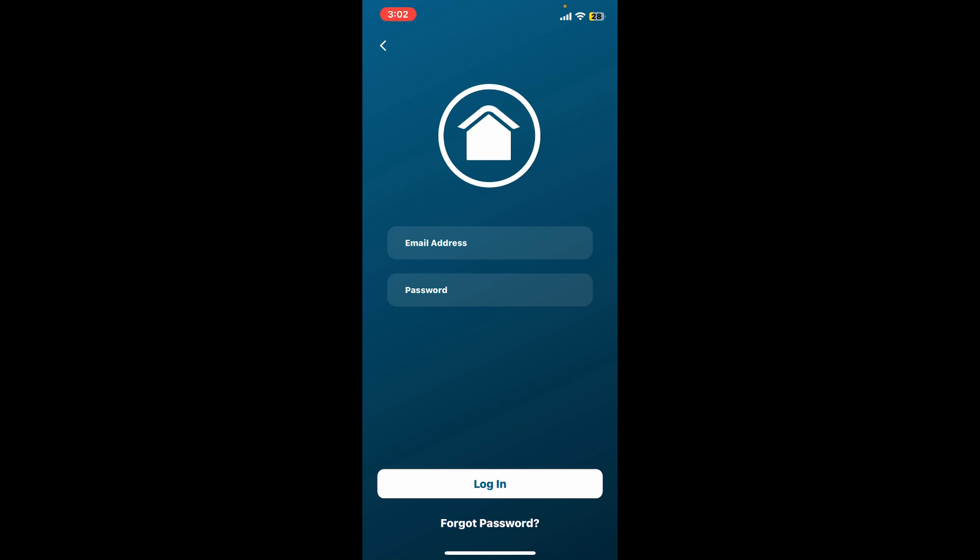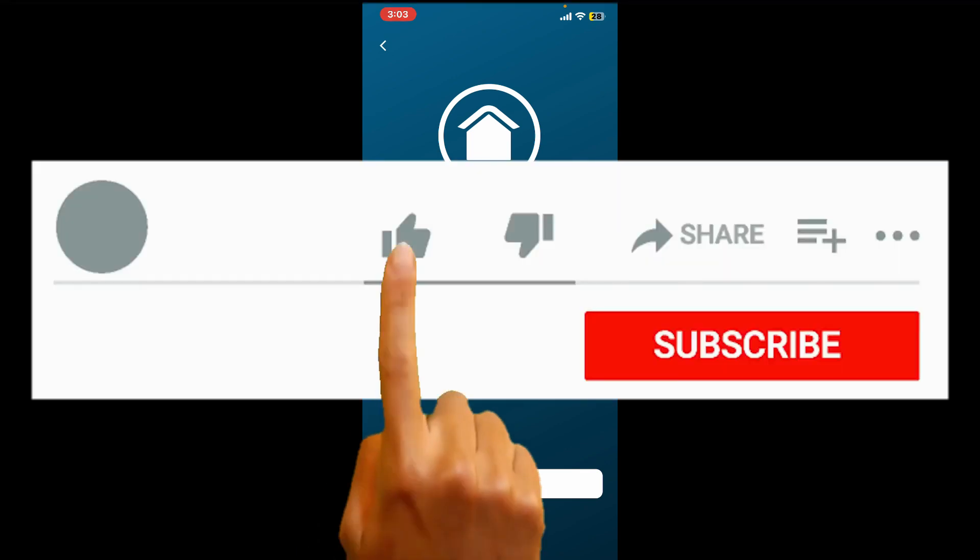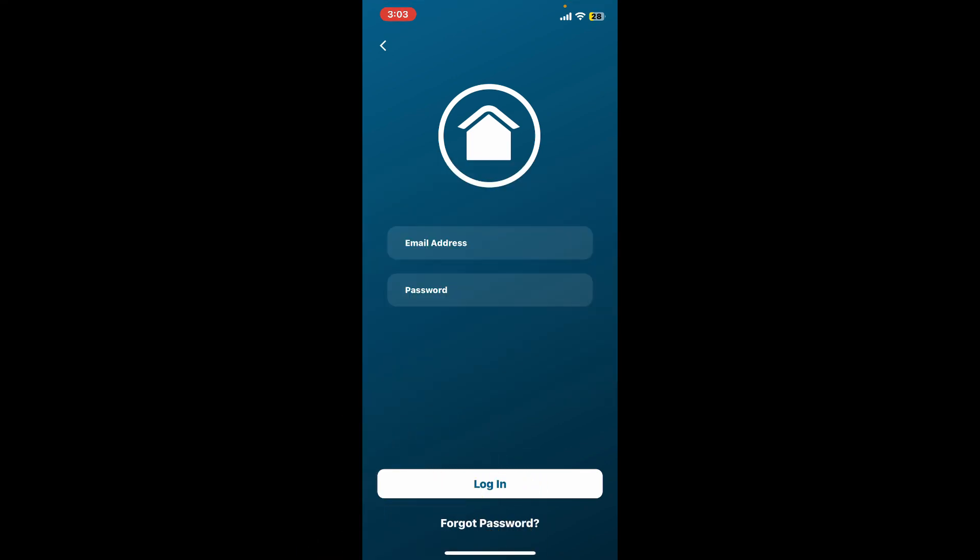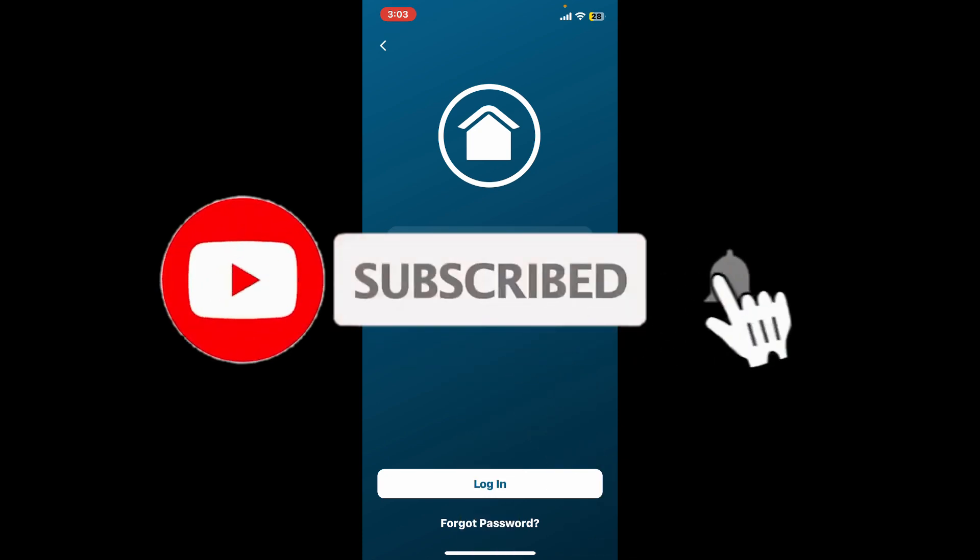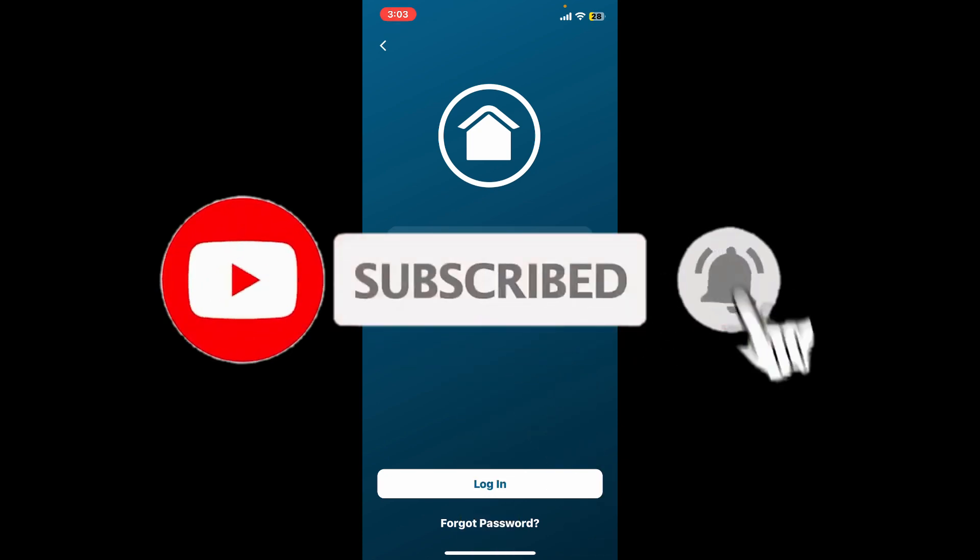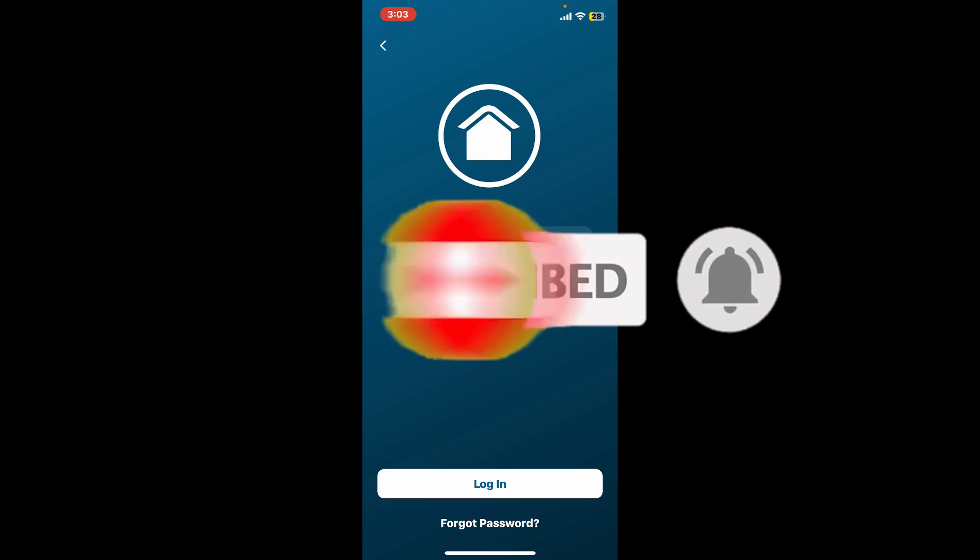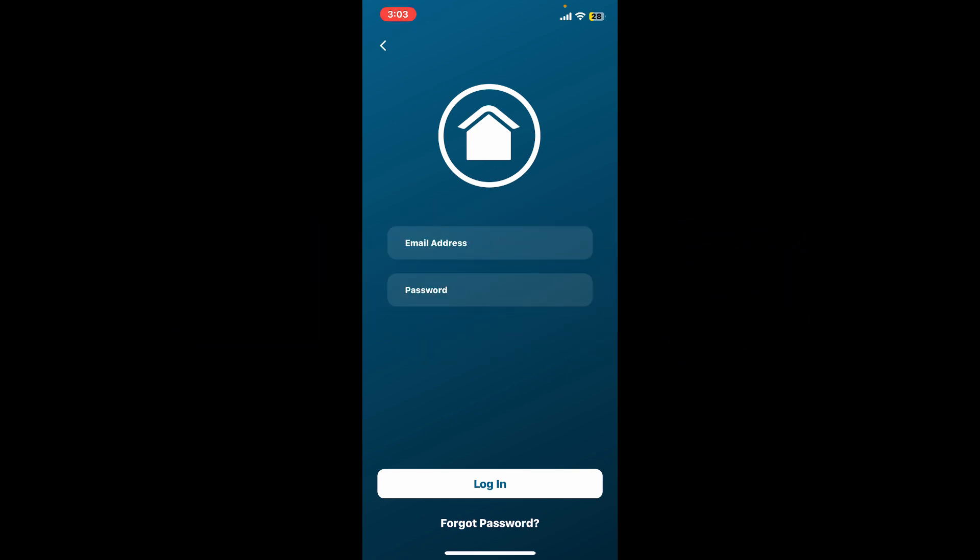If you found the video to be helpful, go ahead and give us a thumbs up. Don't forget to subscribe to the channel by hitting the subscribe button. Press the bell icon so that you'll never miss another upcoming upload from us. I will be back again in the next episode.